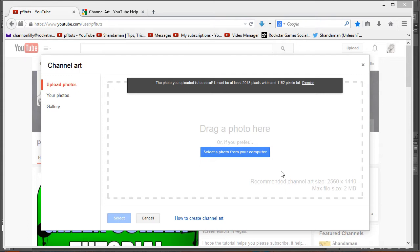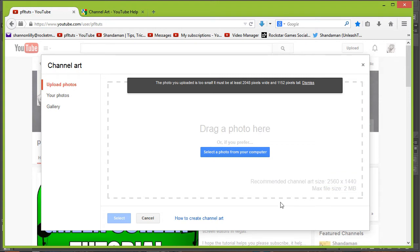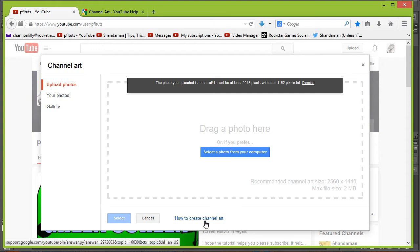When you go to Upload Channel Art, it tells you that the recommended channel art size is 2,560 pixels by 1440. Now that sounds great, but once you're in Photoshop, you probably won't know what to do with those sizes. So the best thing to do is to click on how to create channel art.